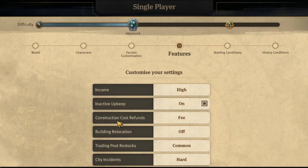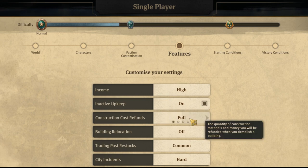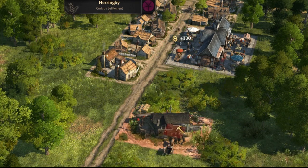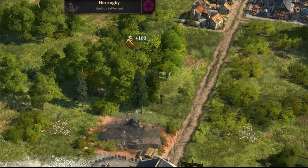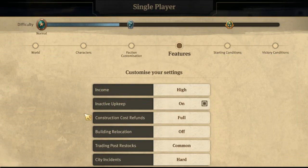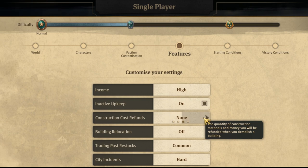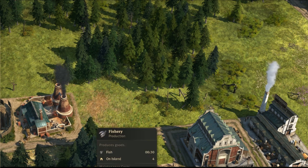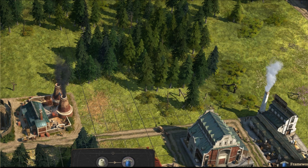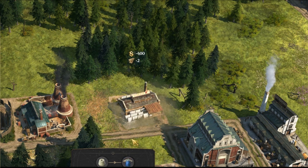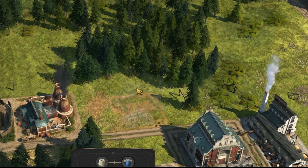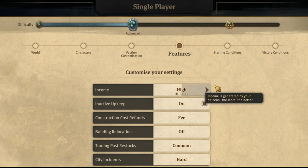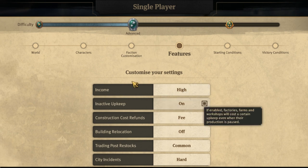The third setup option is construction cost refunds. If you set this to full, destroying a building will return all resources and cash spent. But if set to half, none, or fee, you'll have to pay extra cash and all spent resources are lost. So think twice before destroying anything. These three settings can all affect your income before you even start the game — make sure you set them to your advantage.